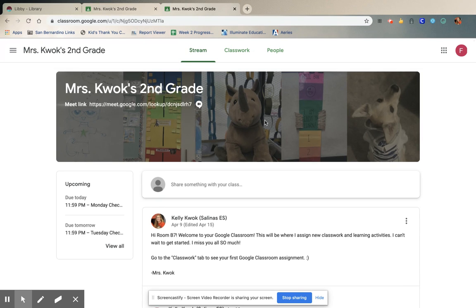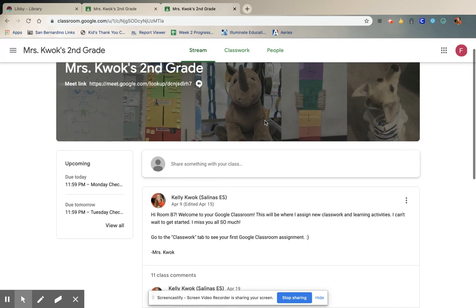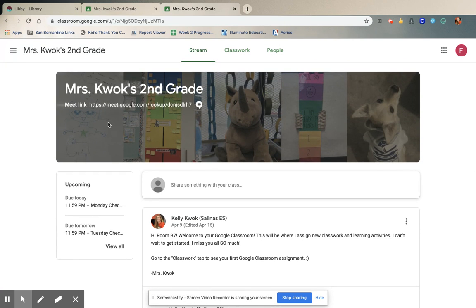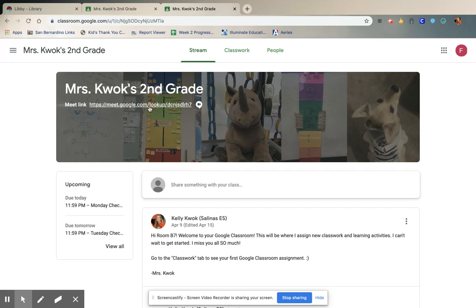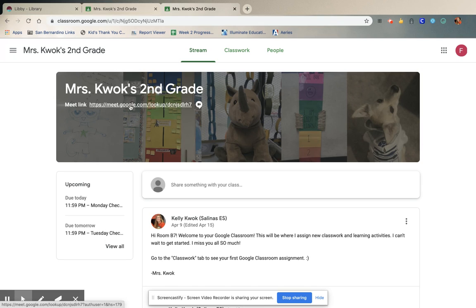When you come in, you'll be on the main page with the stream. But if you look at the header — Ms. Kwok's second grade class — underneath is a link for a meet, our meet link. That is where we can do our video chat. So at 11 o'clock, you're going to come on into your classroom and hover over this link and click this link.